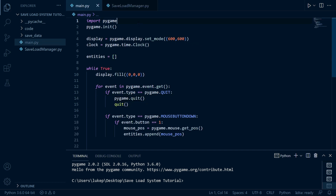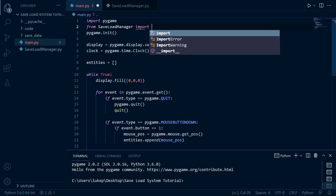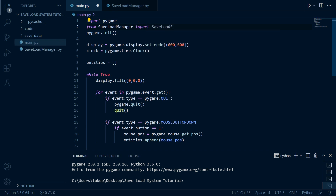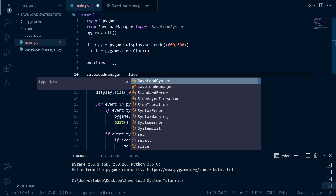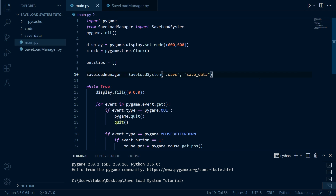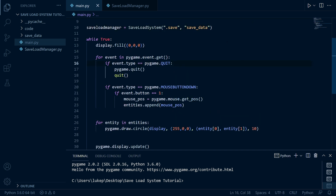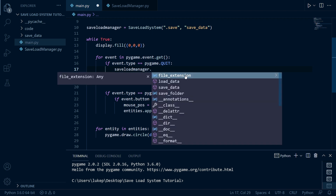So now if we go back into main.py and we import this — we're going to say from save_load_manager — we're going to create an instance: save_load_manager is equal to SaveLoadSystem. The file extension we're going to use is .save — you can use whatever you want. And the folder we're going to be saving everything to is called save_data, just like we created. Now we're going to make it so that whenever we exit our game, so whenever we click the little X in the top right, that's going to be when we save.